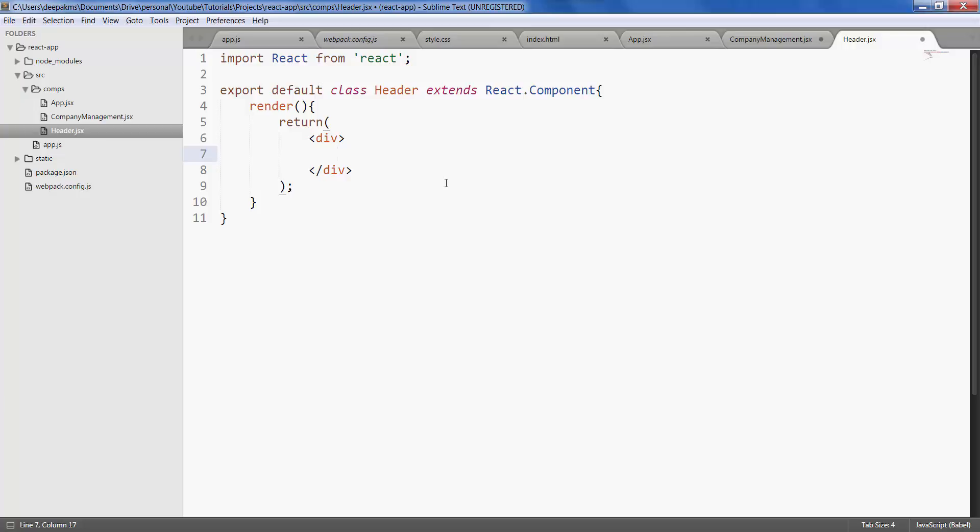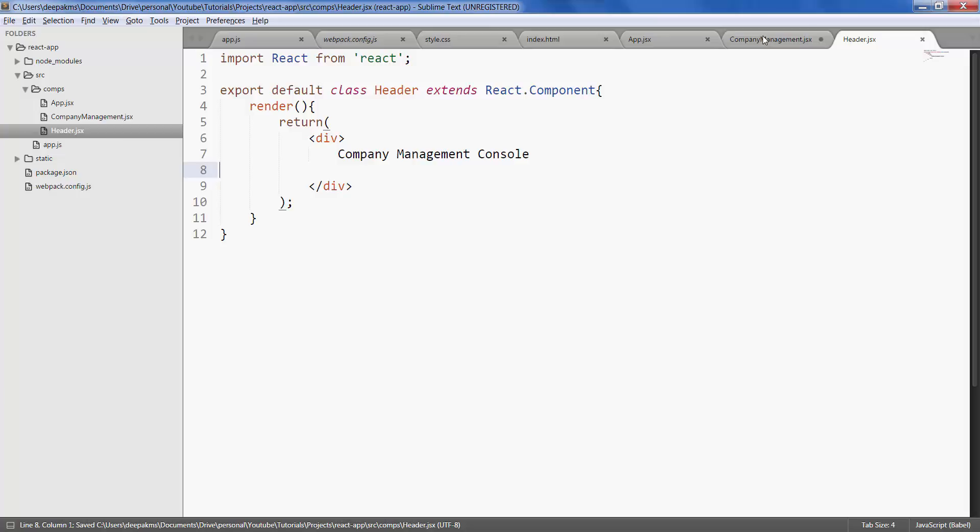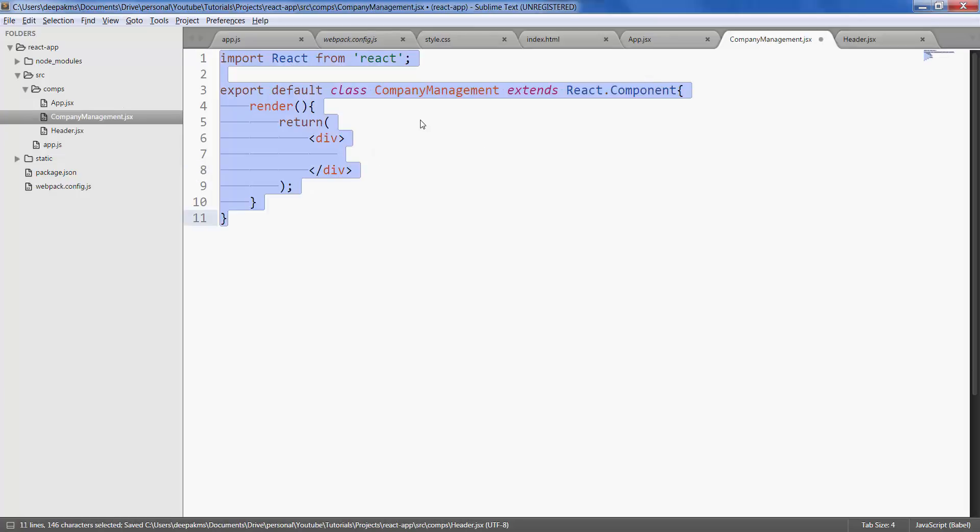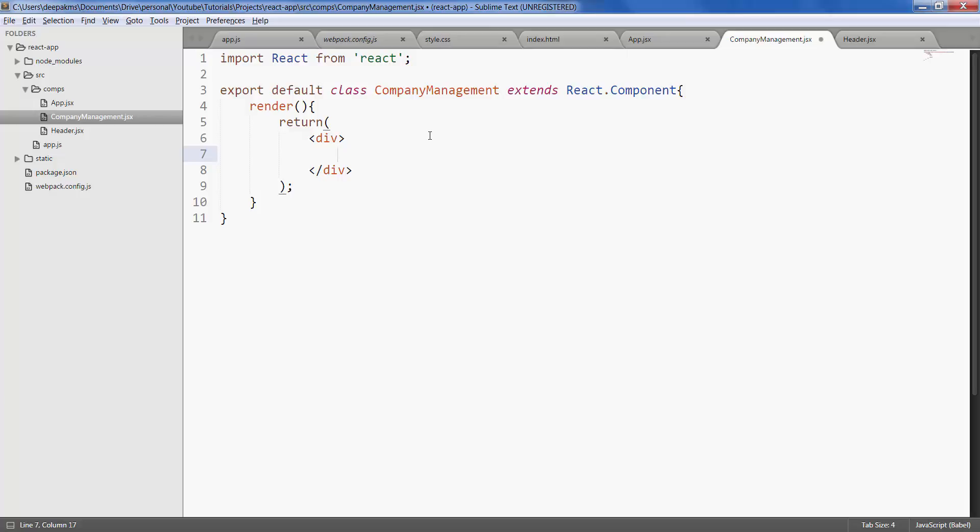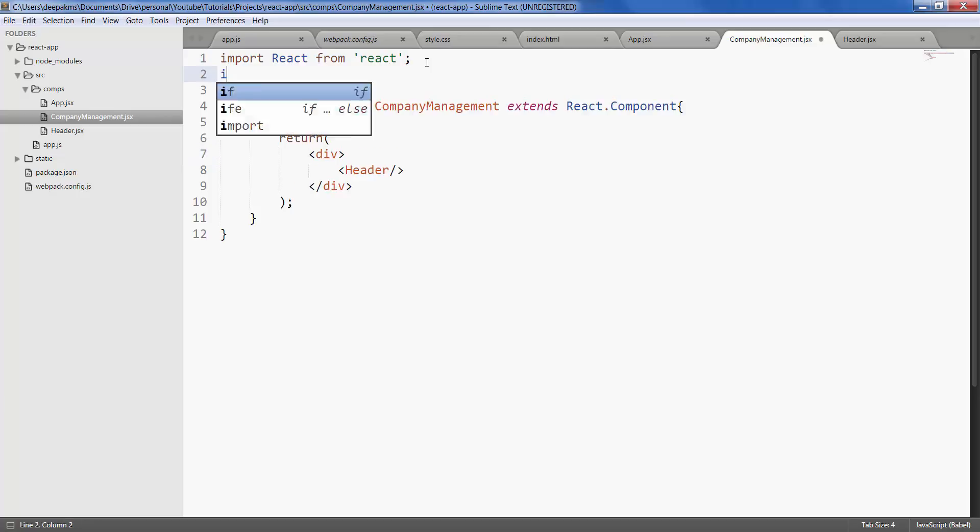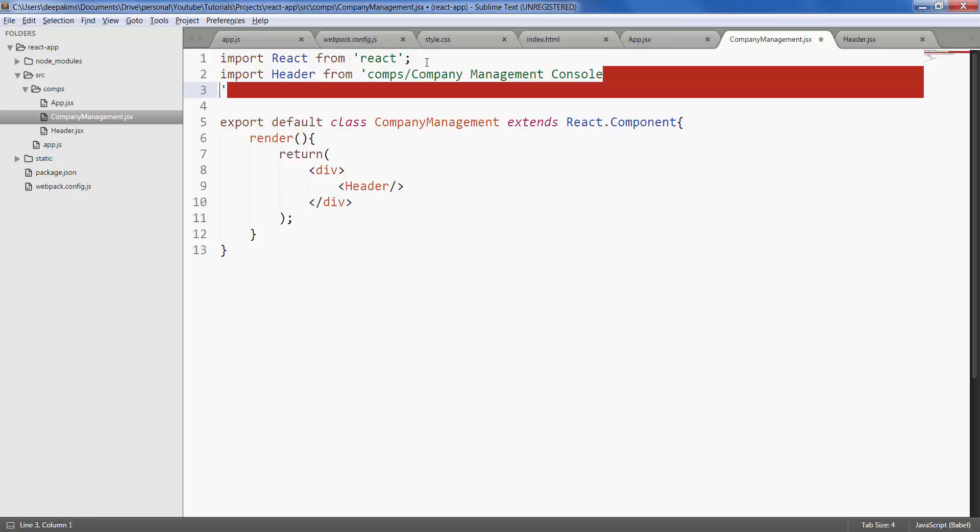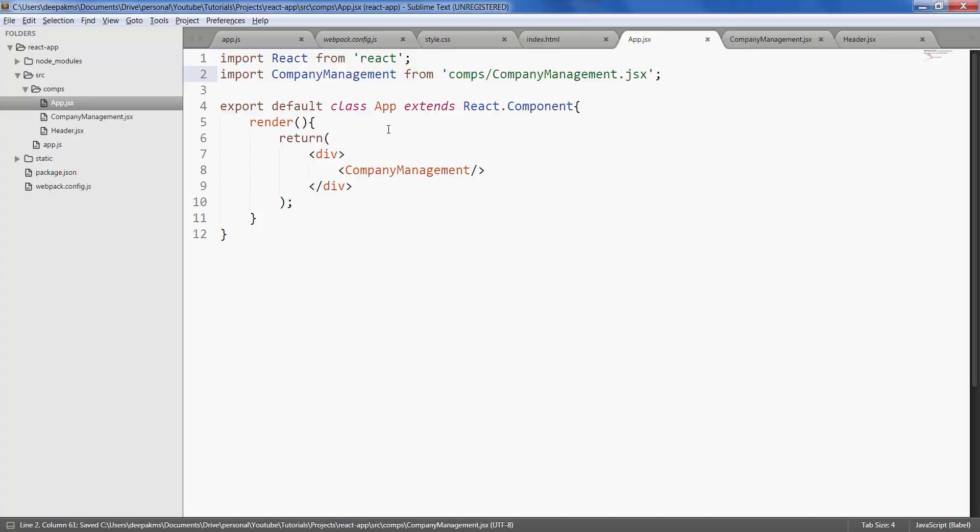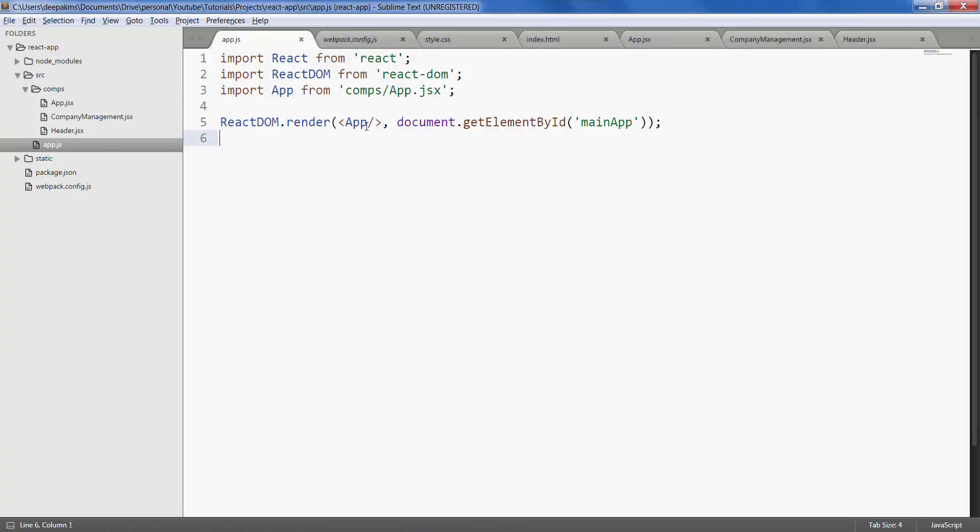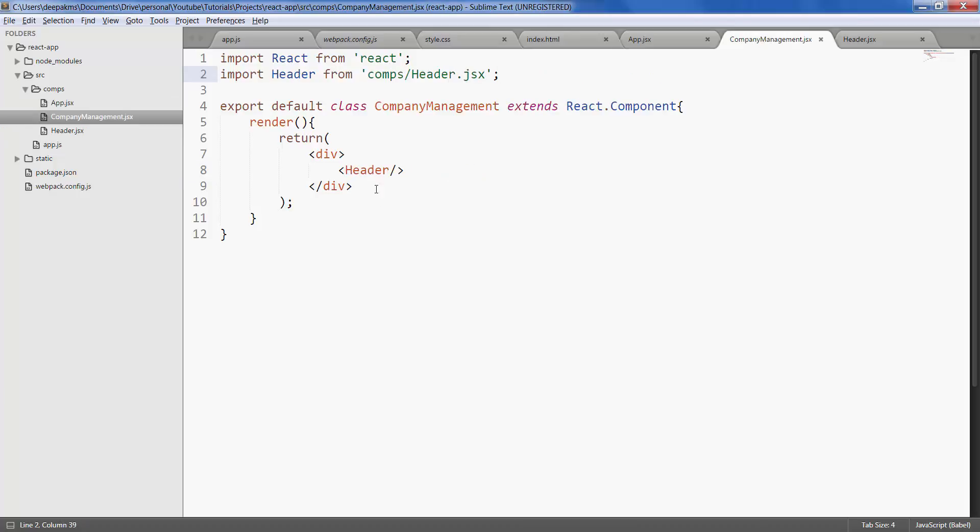Let's display the header message page right here. And let's call header within company management. Also go ahead and import the header component.